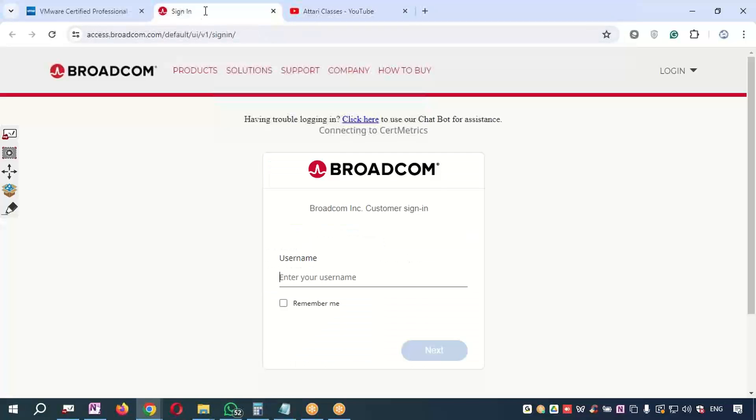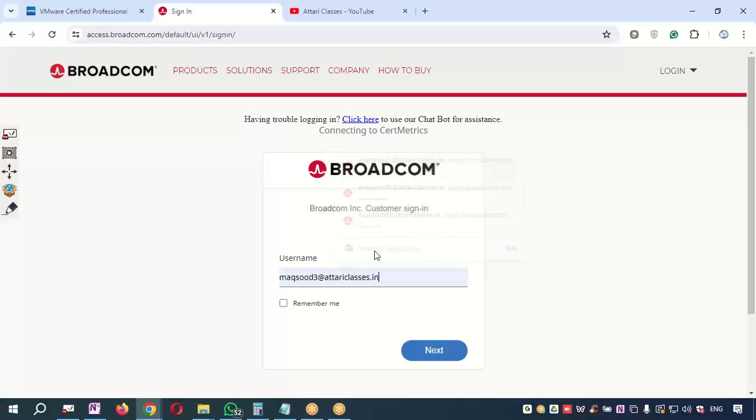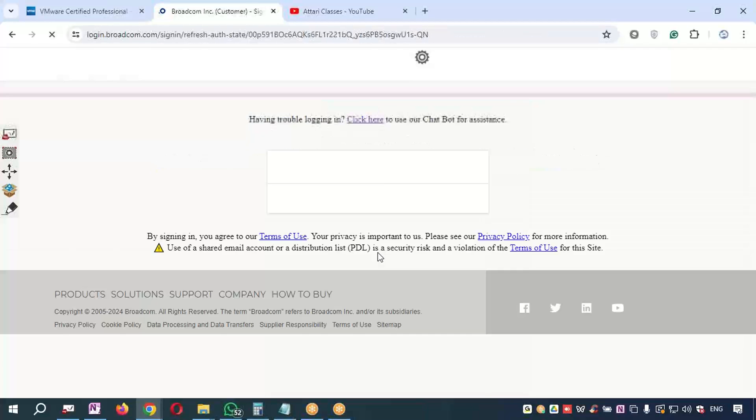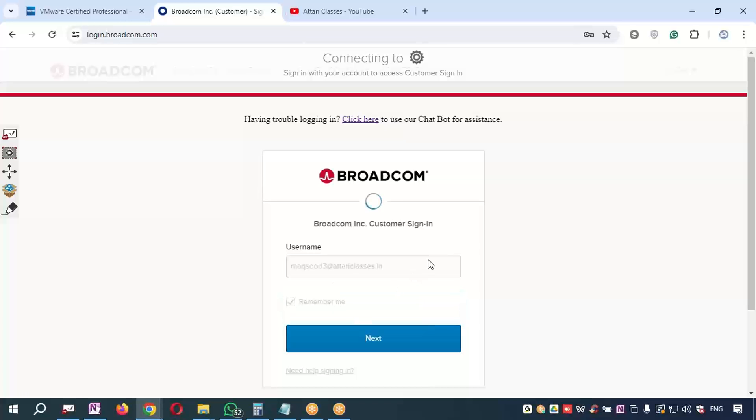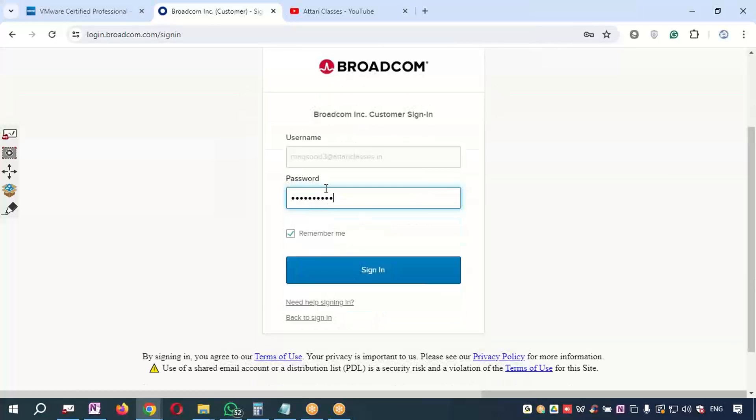Once you have registered, you can use your email ID and just use the email ID and press the login button. For password, if it is saved in the browser it will automatically take it.